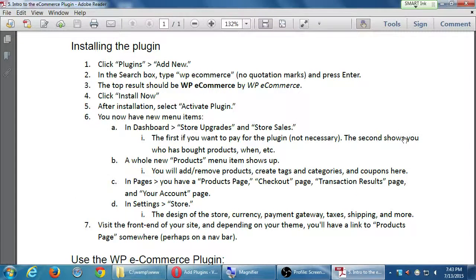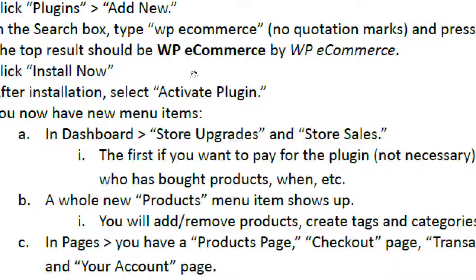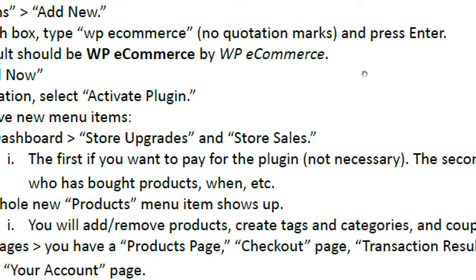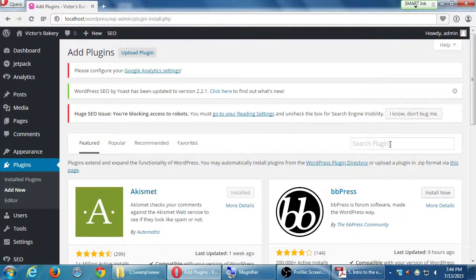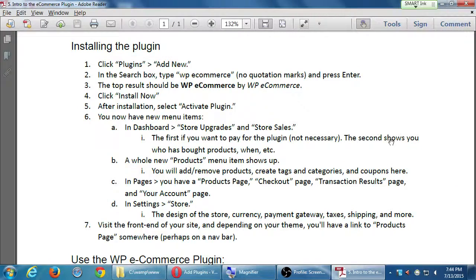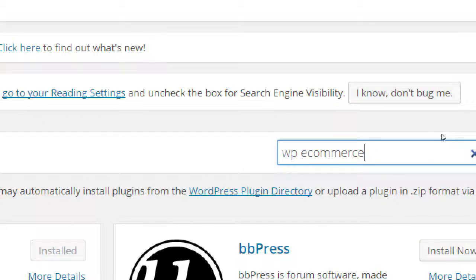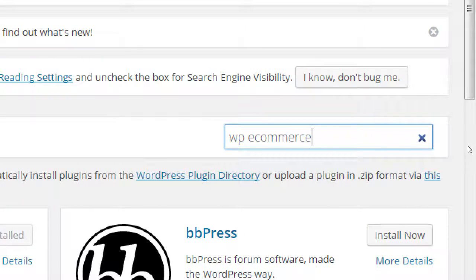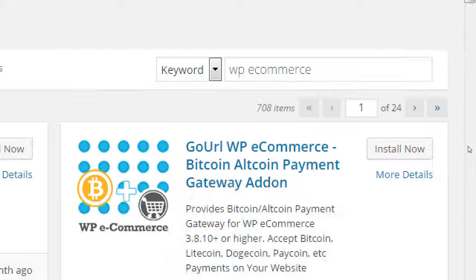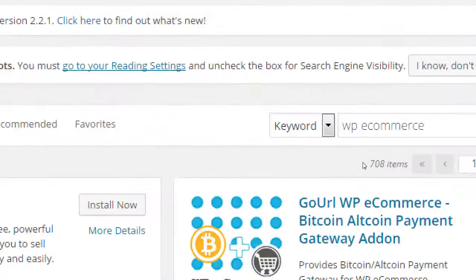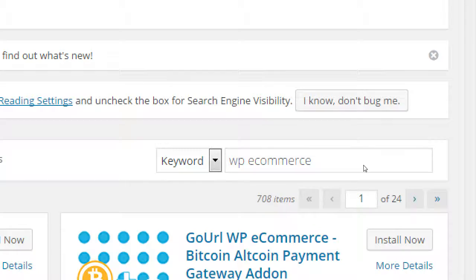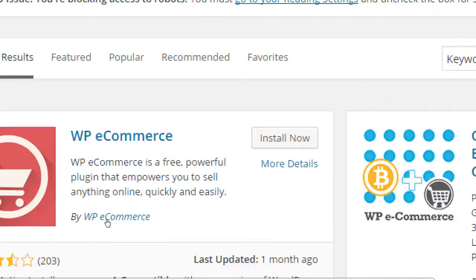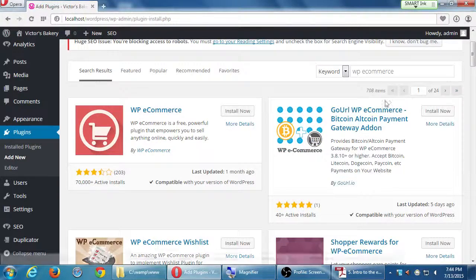My instructions here say let's search for the plugin WP e-commerce, no quotation marks, then press enter. The funny thing is that in older versions of WordPress you would type in the name of a plugin that you're searching for and then there would be a search button. There's no search button anymore, you have to press enter. A little minor thing, but press enter. It returned 708 results, and as you scroll down there's a variety of e-commerce solutions.